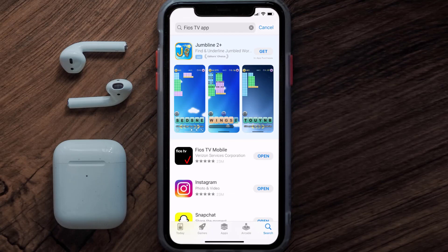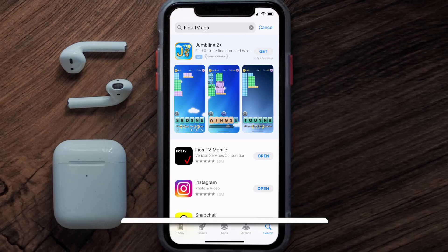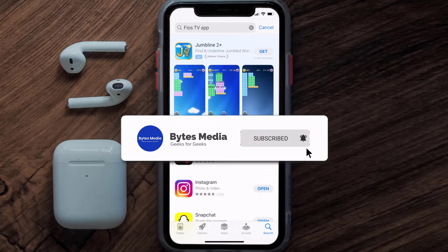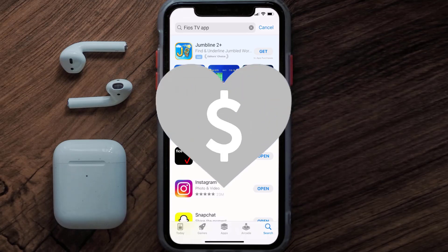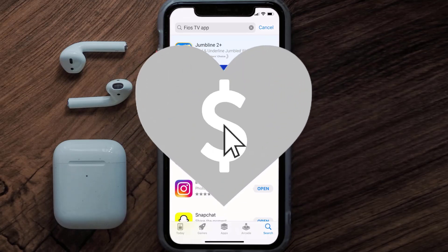That's how you fix the Fios mobile app if it isn't letting you log into your Fios account. I hope you found this video helpful — if you did, make sure you give it a thumbs up to see more videos like this, and don't forget to hit that subscribe button. We'll see you in the next one.